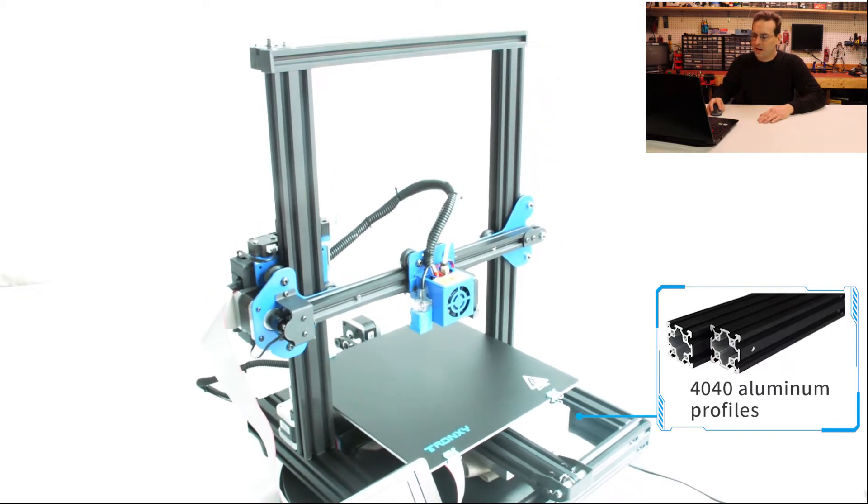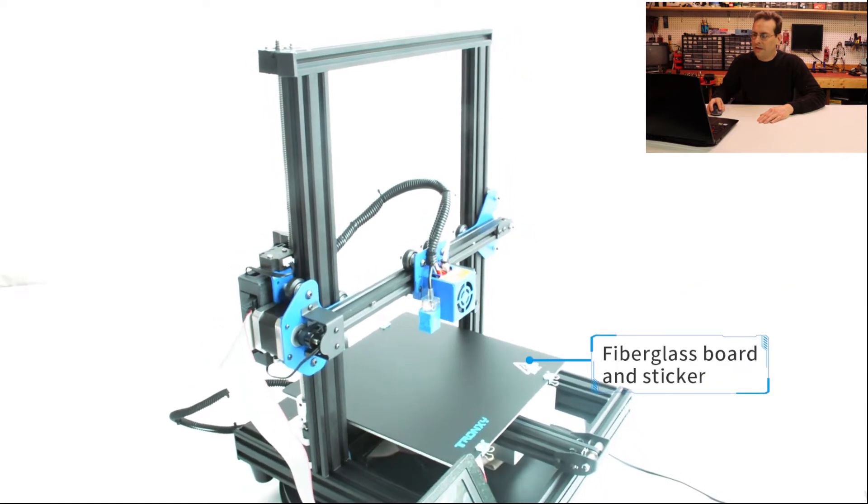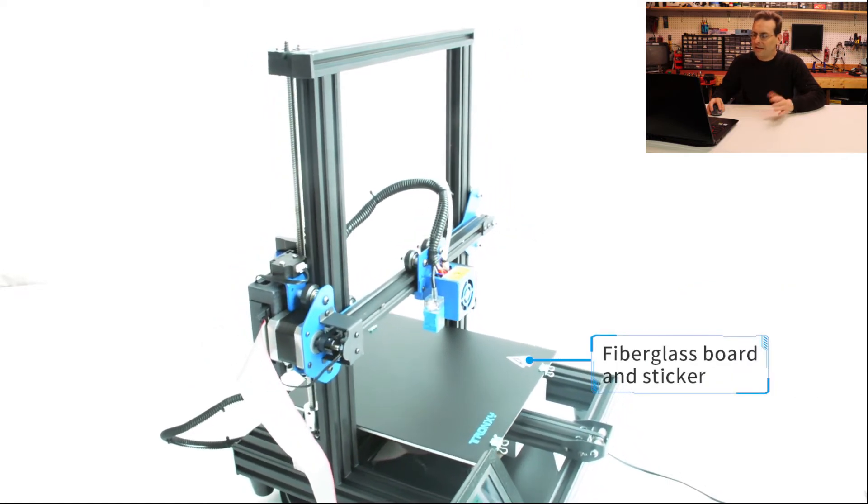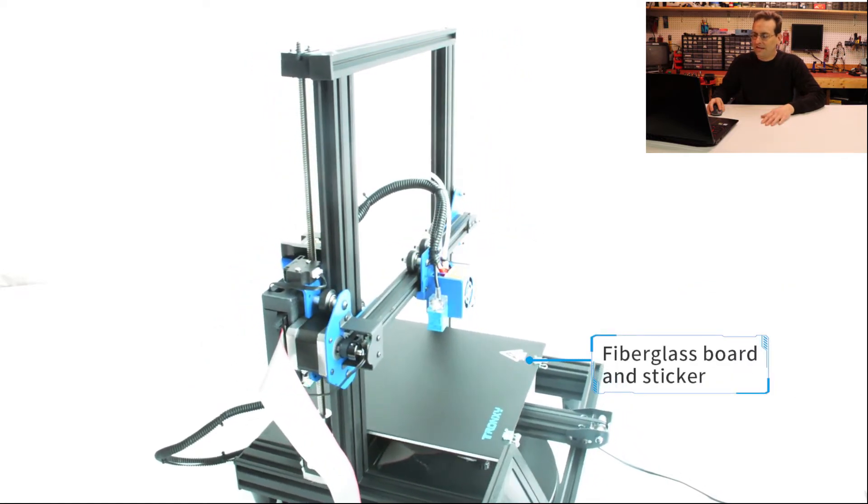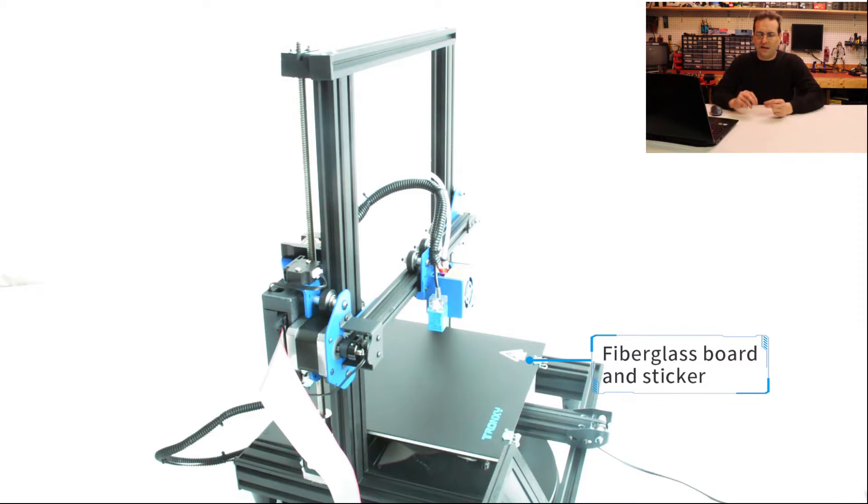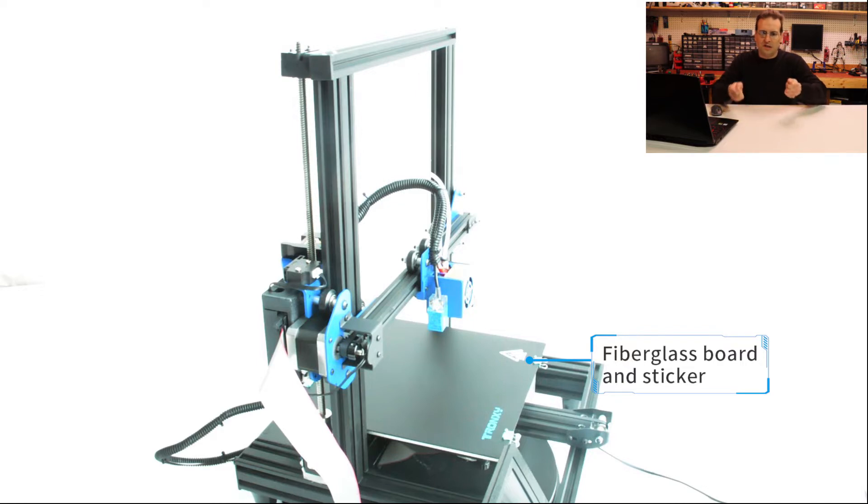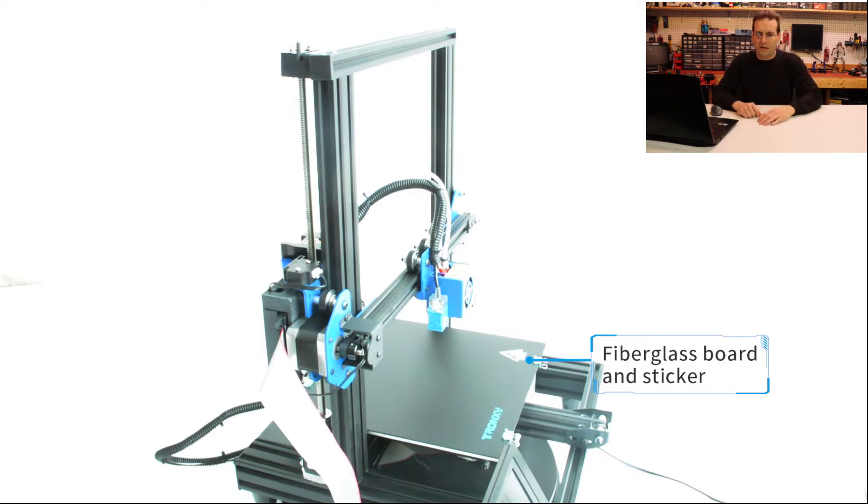We just talked about the 4040 aluminum. The fiberglass board and sticker, that's really neat. You can tell, like I said earlier, that it uses the little alligator clips to hold that on. So that does look like a removable surface. Hopefully that will stick really well while it's printing and then just bend and pop right off once it's done printing. So that will be a neat feature to experiment with.